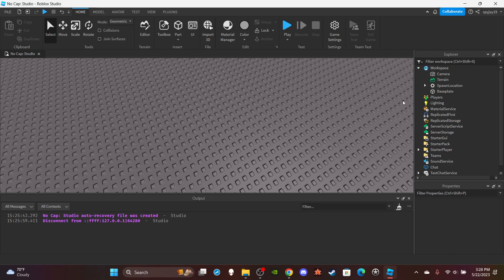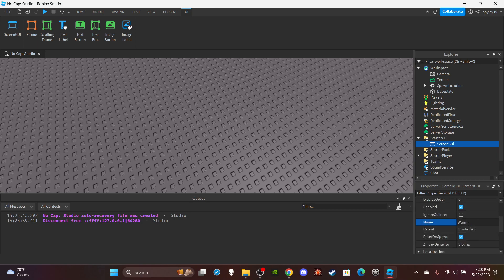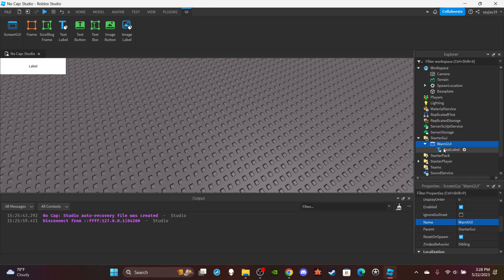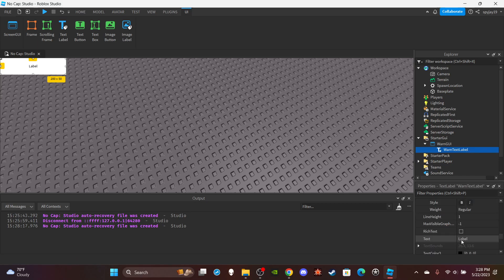So first we'll make the UI. We're going to do something real simple. So let's head on over to StarterGui, insert a ScreenGui, and then let's go ahead and name this WarnGui. Then we'll insert a text label — all we need is a text label. Call this WarnTextLabel. And then you can create the text, make it bold and everything.